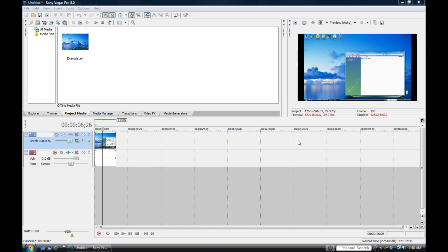First thing you have to do is take whatever footage you want. I recorded this with Camtasia and it's an AVI format, so this is for AVI format right here. As you can see, the quality is a bit blurry, don't worry about that, it's not going to be like that once you upload it to YouTube.